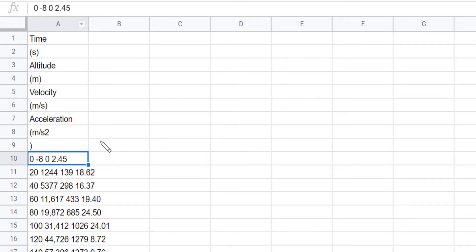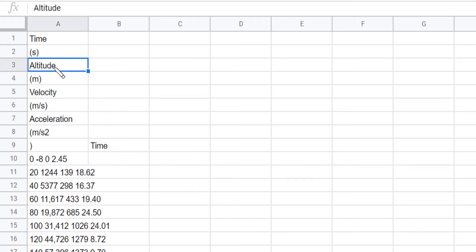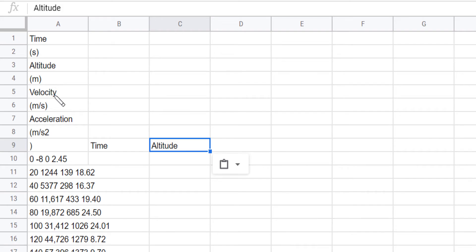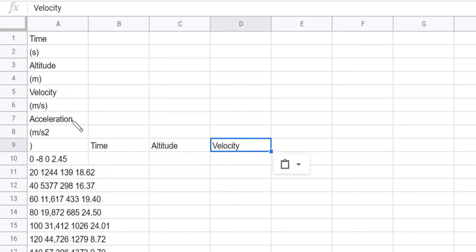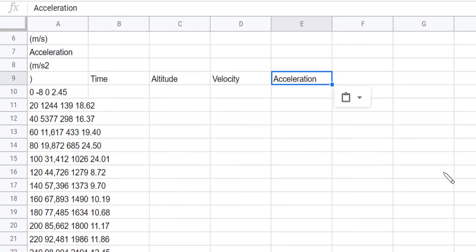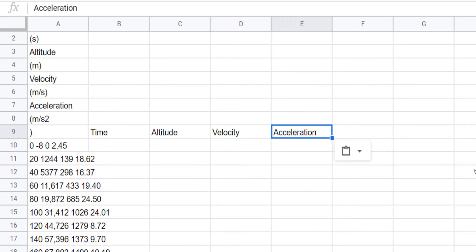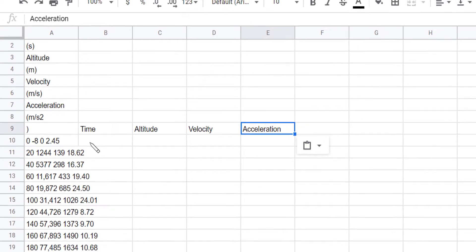I want to split that up. I really want to have my time as its own thing here. I'm just going to copy the headings, my altitude, my velocity and my acceleration as separate columns in my spreadsheet. So I'm going to show you two ways to do this. One is way more simple than the other.